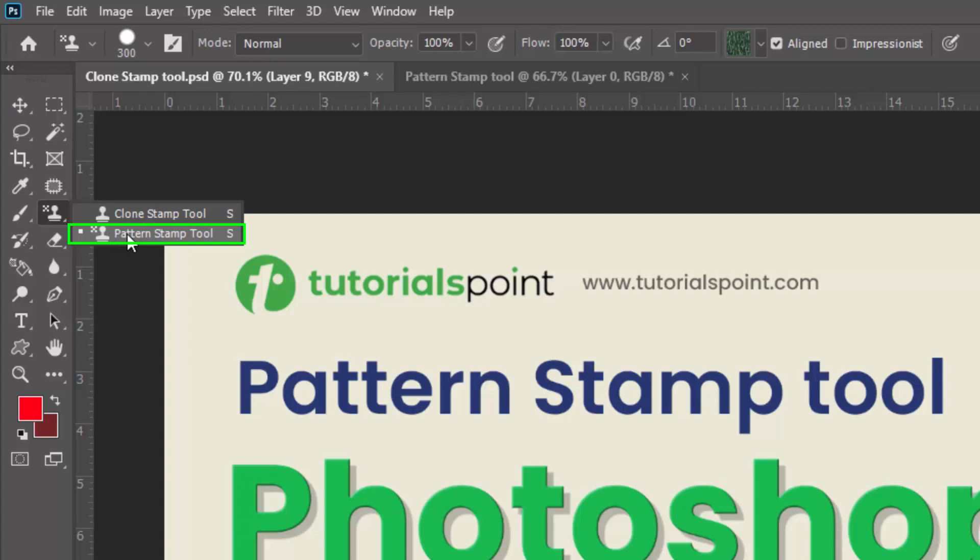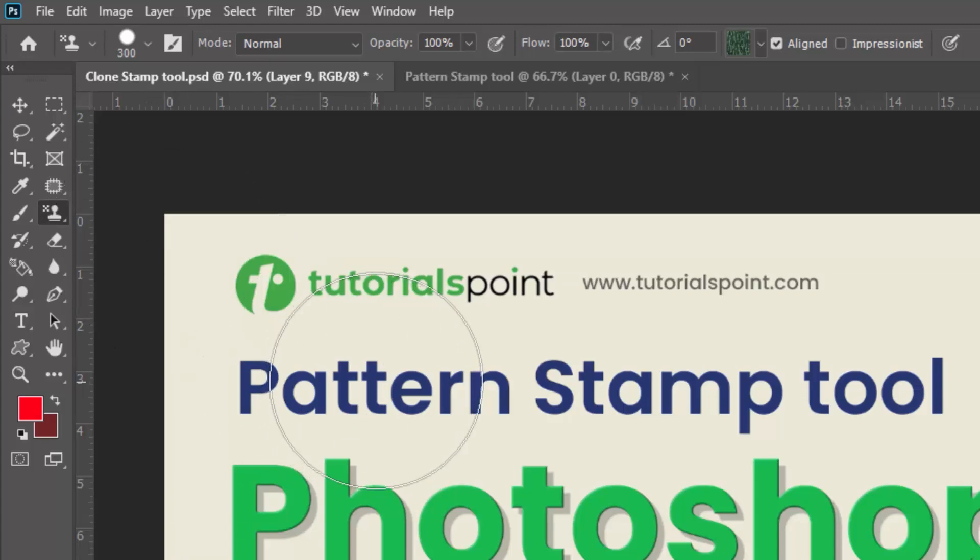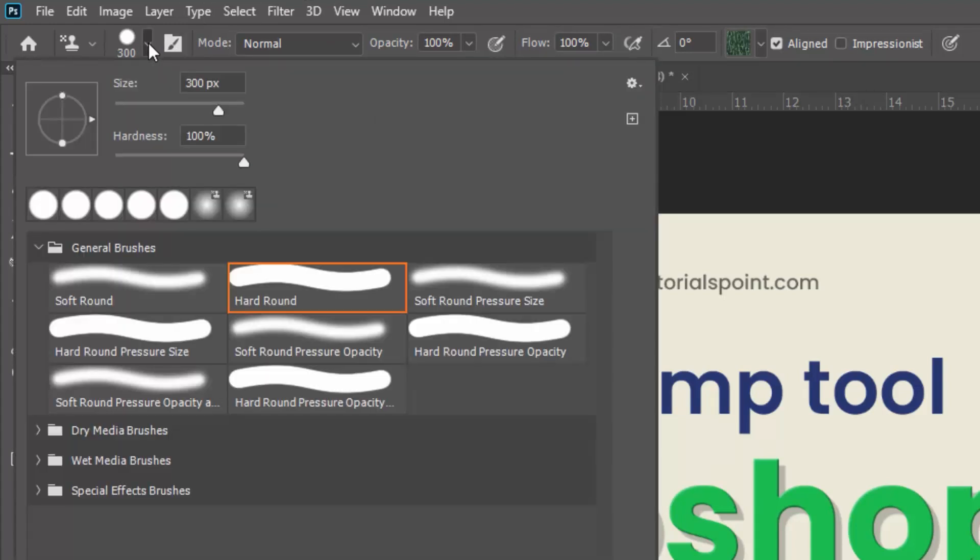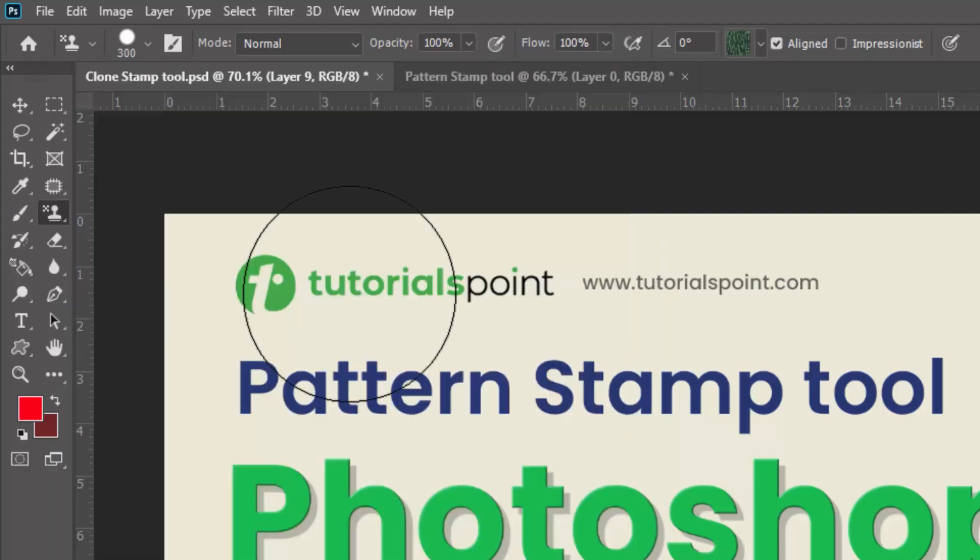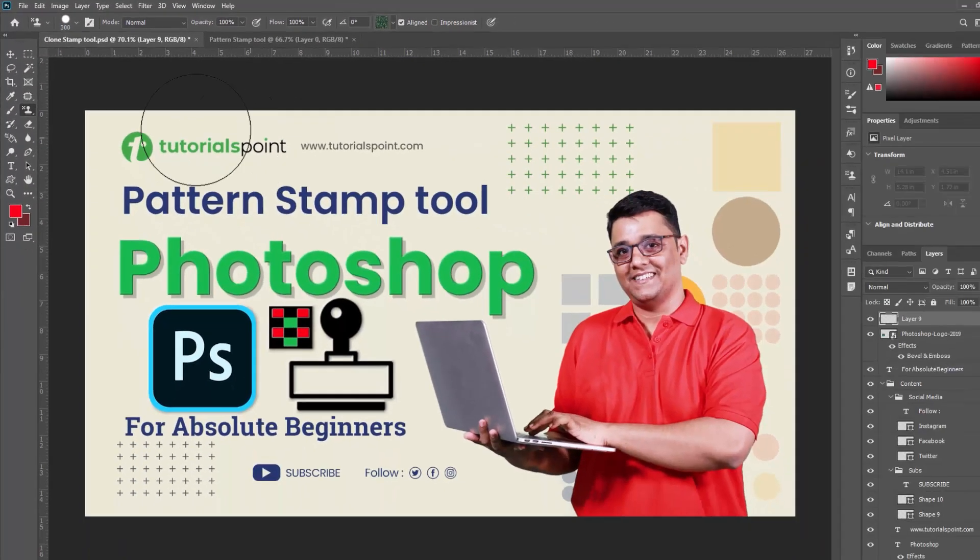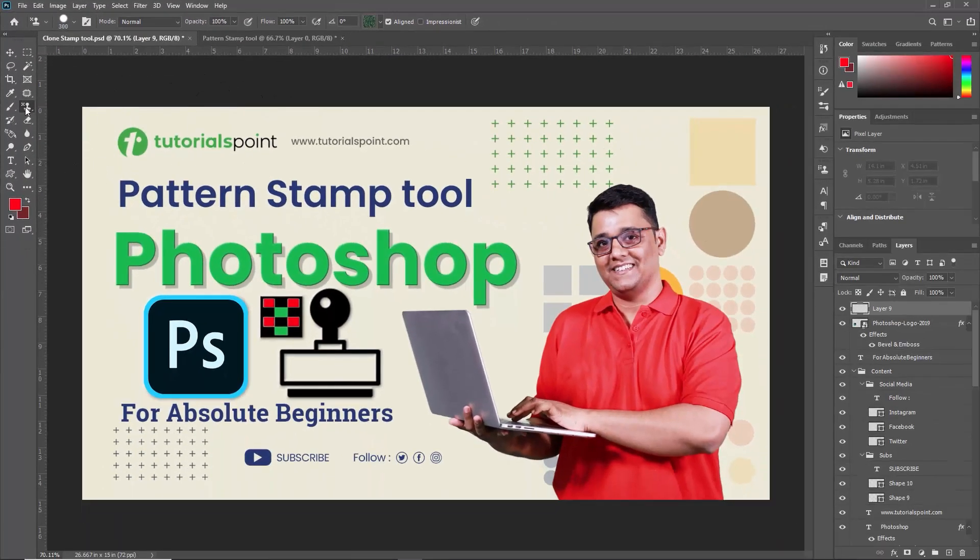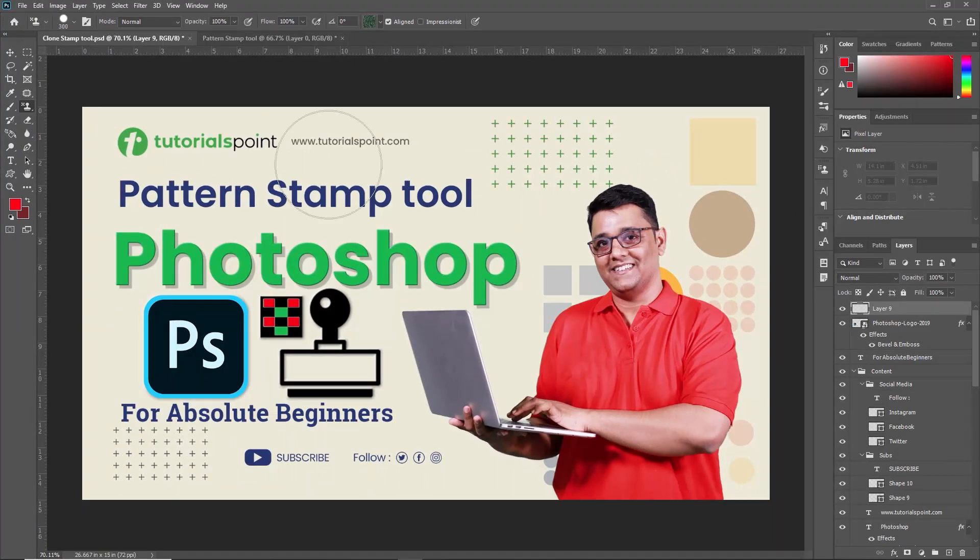Now once I am selecting the Pattern Stamp Tool, we have to check the option bar on the top of this menu. Here you can change the size of this Pattern Stamp, Hardness, Brush, etc. Right now I am selecting this brush Hard Rounded. Now you have to check different modes, opacity, flow, etc. to make a desired pattern.